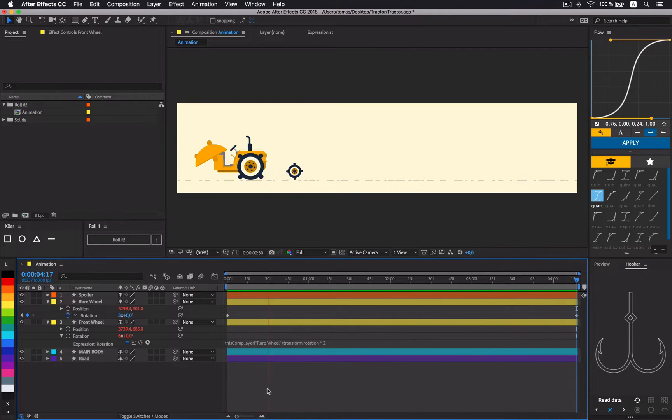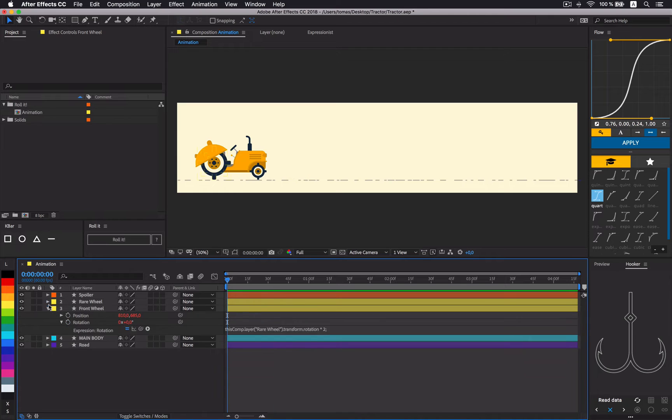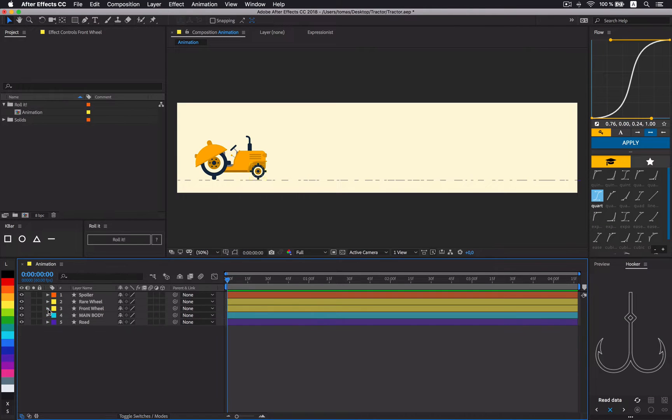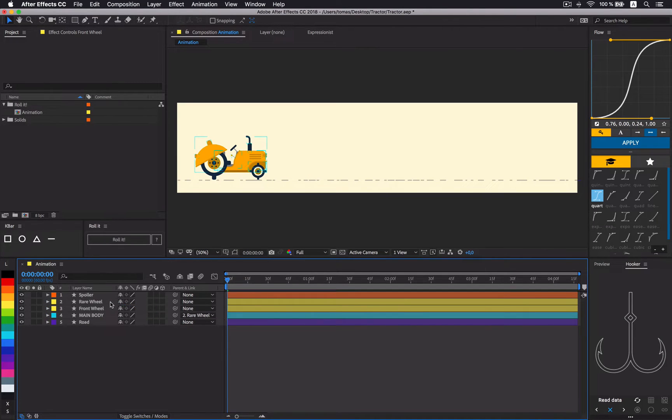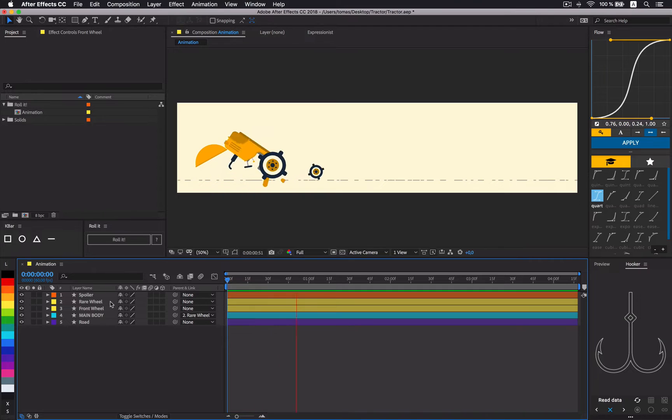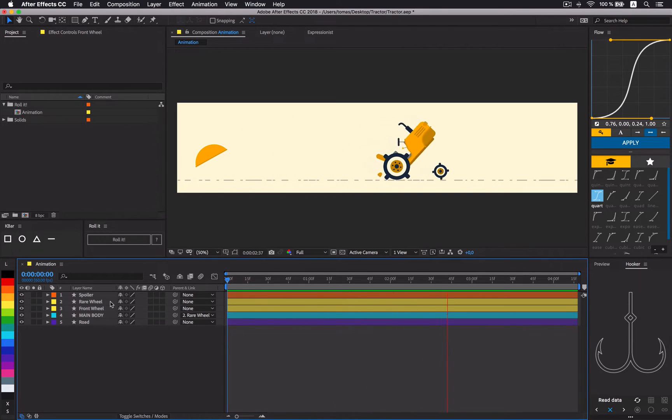Let's just say that our rear wheel is the main wheel that drives the tractor. So, one could think that parenting main body to the rear wheel will make the tractor run. Well, not really.